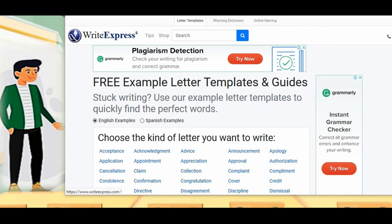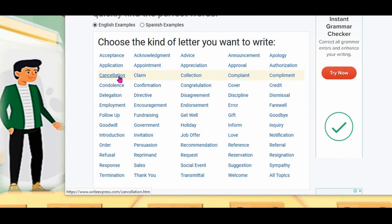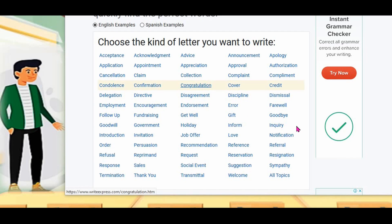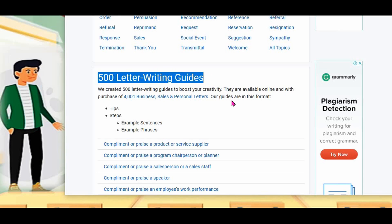First one: Write Express. This Write Express gives a lot of templates. Here, you have to choose the kind of letter you want to write: acceptance, application, cancellation, controllers, confirmation, claim, appointment, and congratulations — all topics that they give. They also give a letter writing guide.